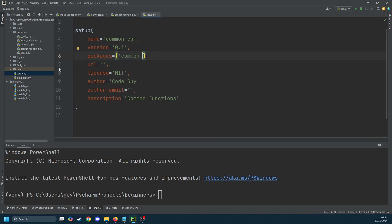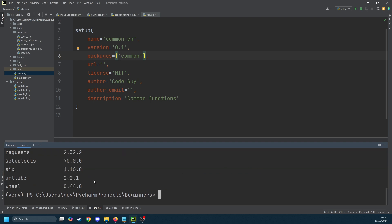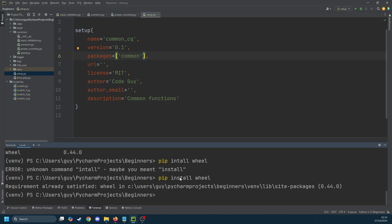Now to actually package this into a distributable we need to have wheel installed. If I do pip list I can see that wheel's there, let's just try an update. If wheel is not there for you you will need to install it or this won't work.